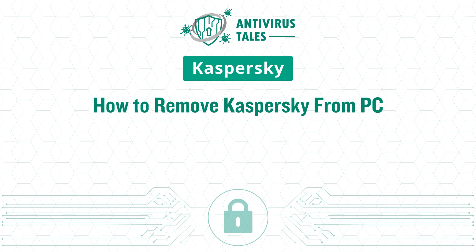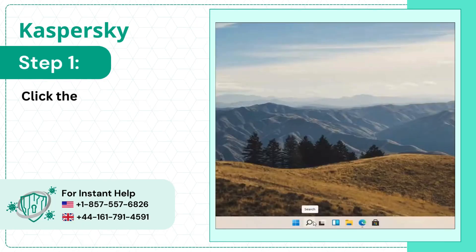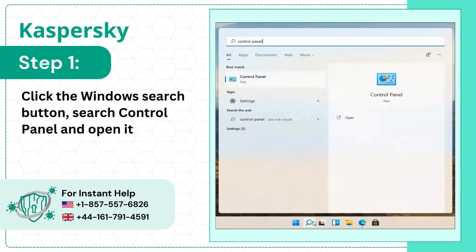How to remove Kaspersky from PC. Step 1. Click the Windows Search button, search Control Panel, and open it.